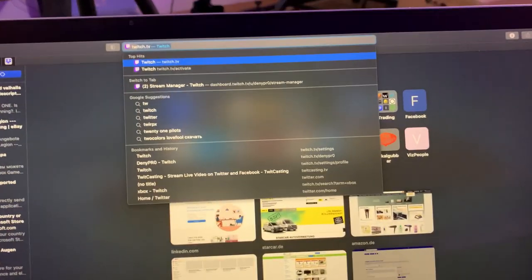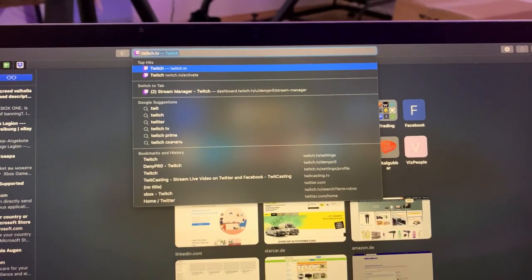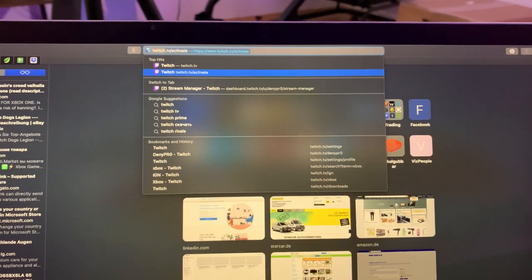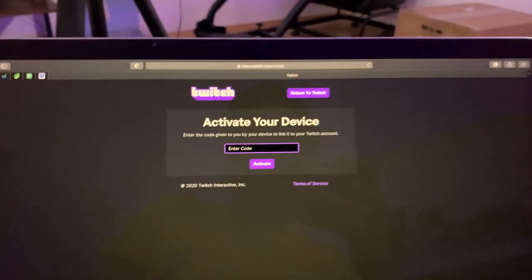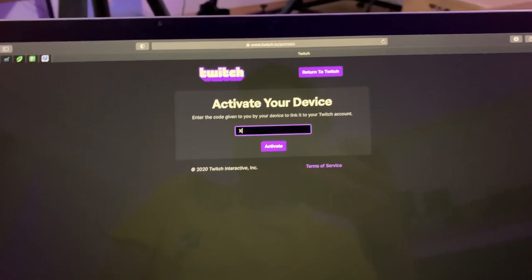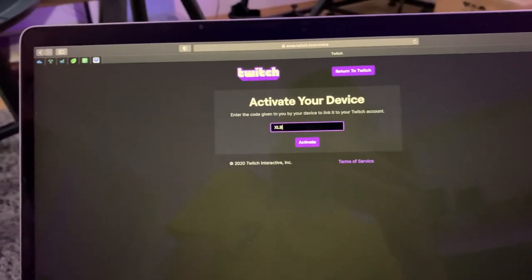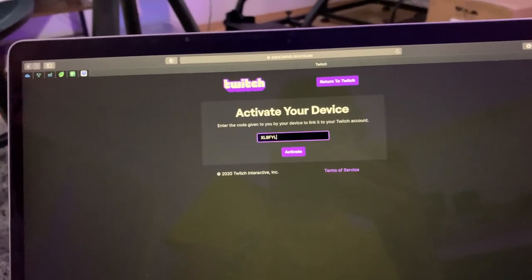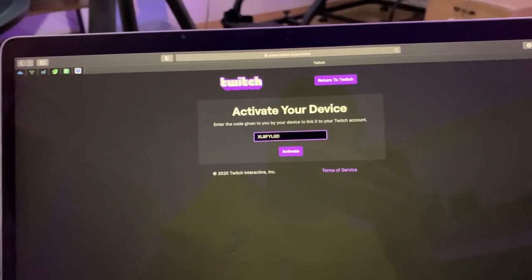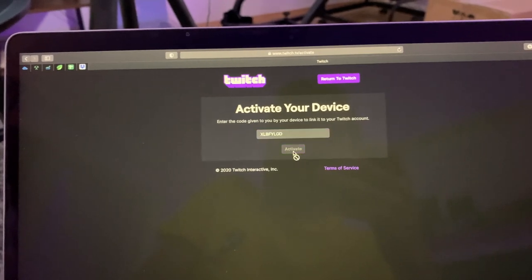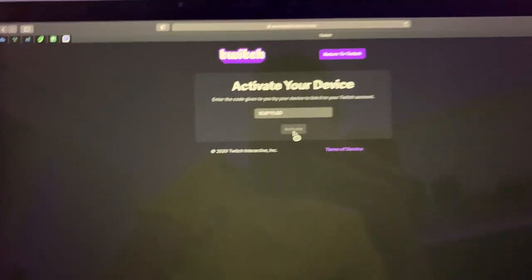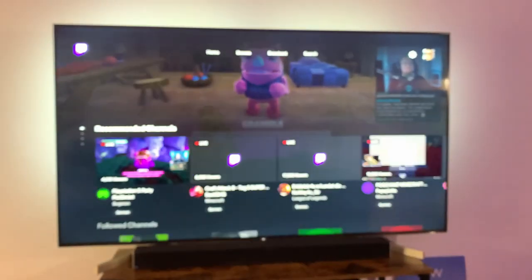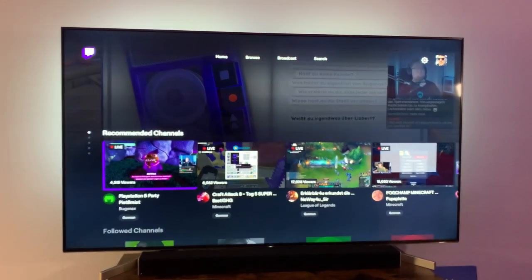You go to twitch activate, and then you enter this code. Then you press the activate button, then you authorize it, and it's automatically signed in on your TV.